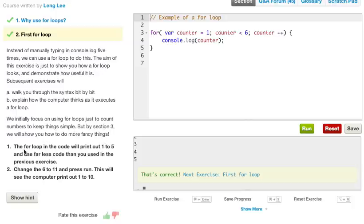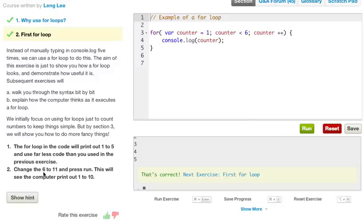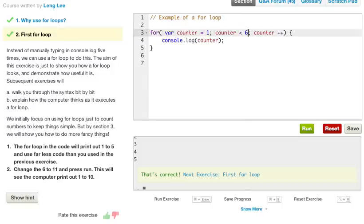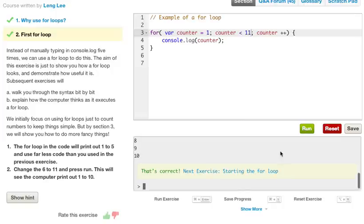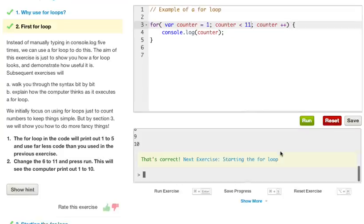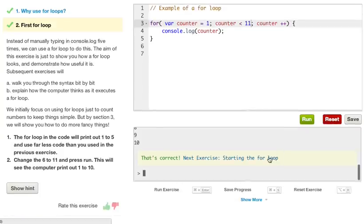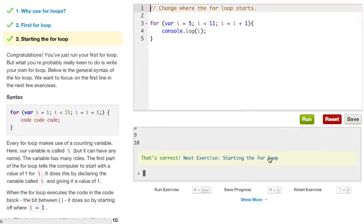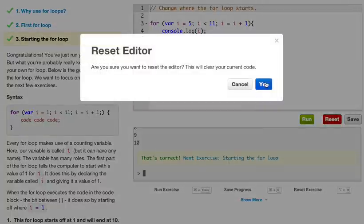So what it wants us to do, the for loop in the code will print out 1 to 5 and use far less code than what you used in the previous exercise. Change the 6 to an 11 and press run. This will see the computer to print out 1 to 10. So right now it's printing out 1 to 5. And let's go ahead and change the 6 to an 11 and run it. And we'll get 1 to 10 printed out on our console. So let's go ahead to the next exercise, starting the for loop.